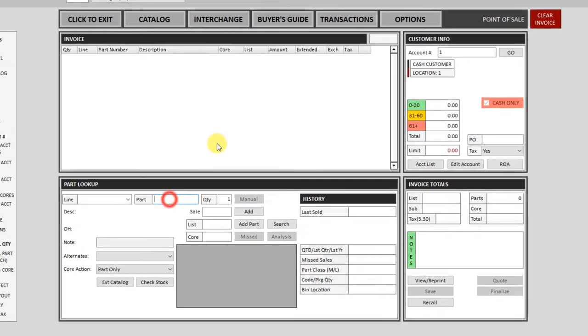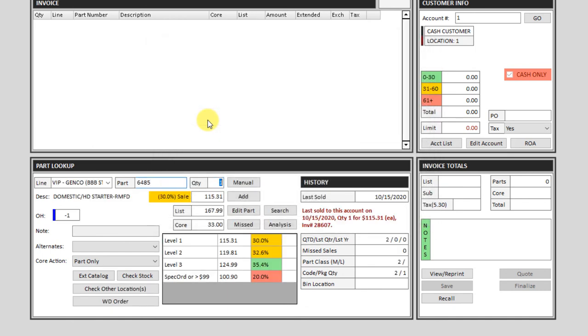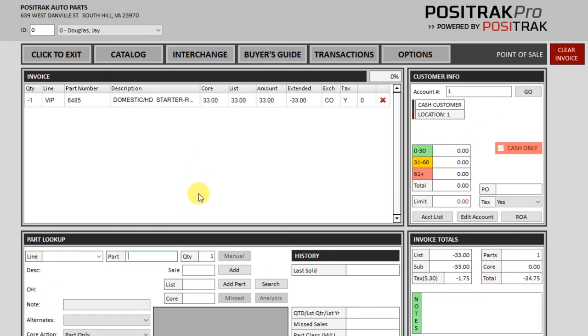And let's look at how to do a core return. I'll look up this part again. Any return on our system is a negative one or negative whatever the quantity is. So I'll start with a negative one. And to refund only the core charge, I can put a C behind that. So negative one C and then enter. And that puts it up on the ticket with the exchange as CO for core only. And you can see that it has refunded the core value.